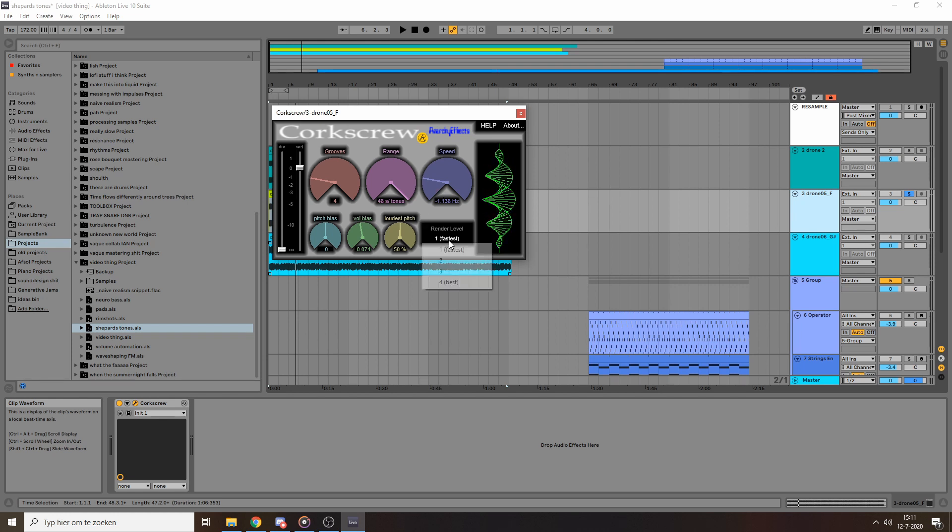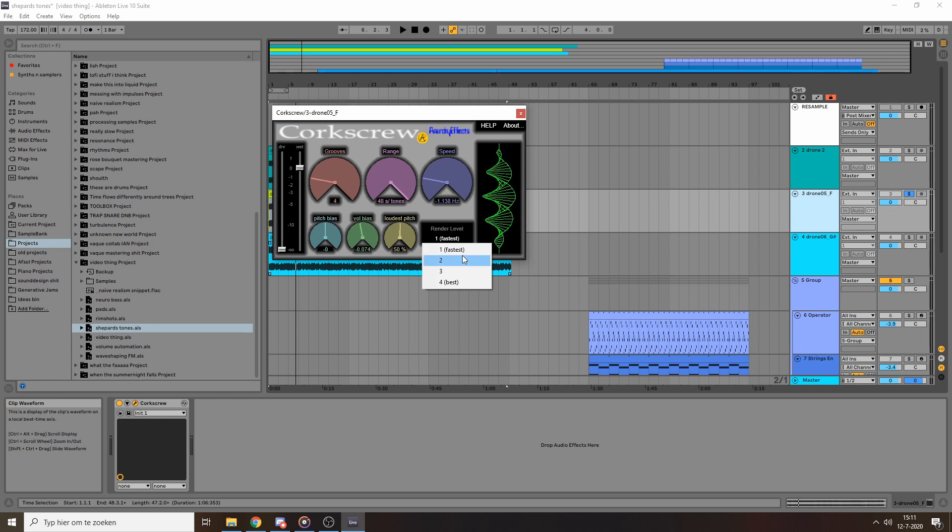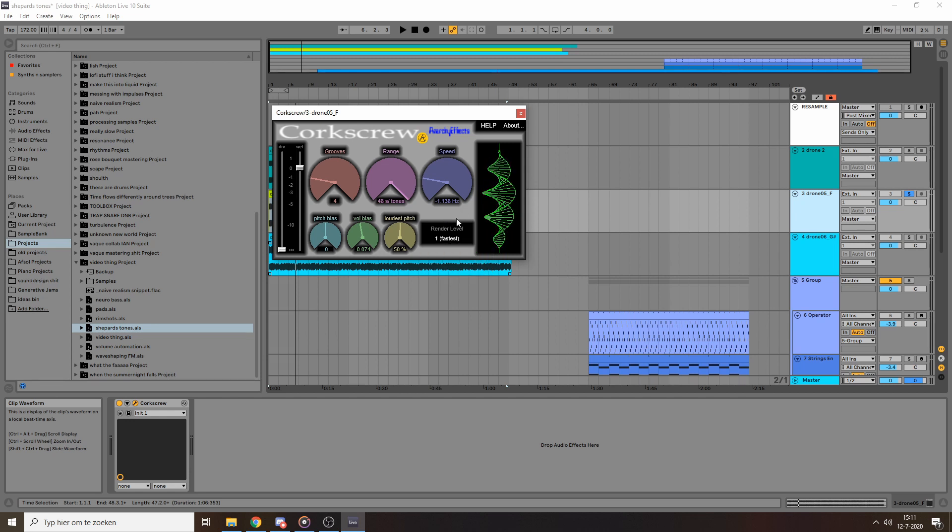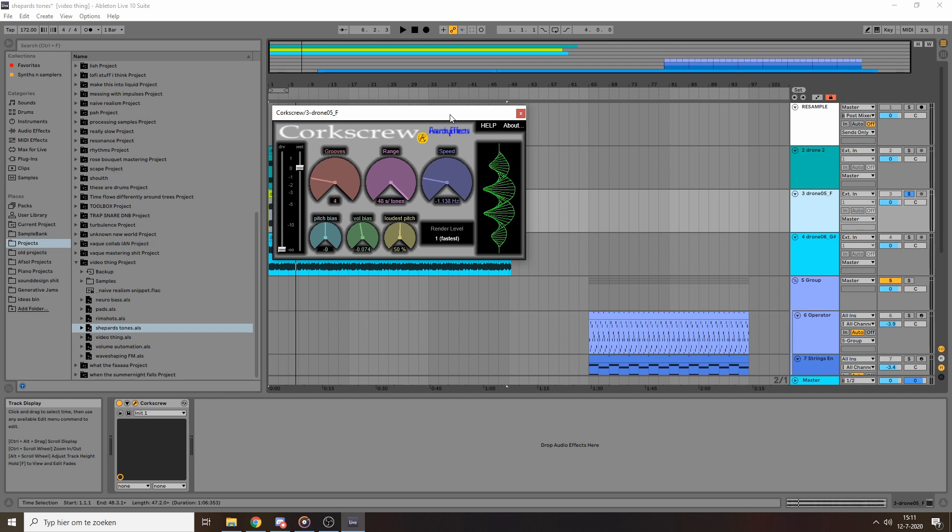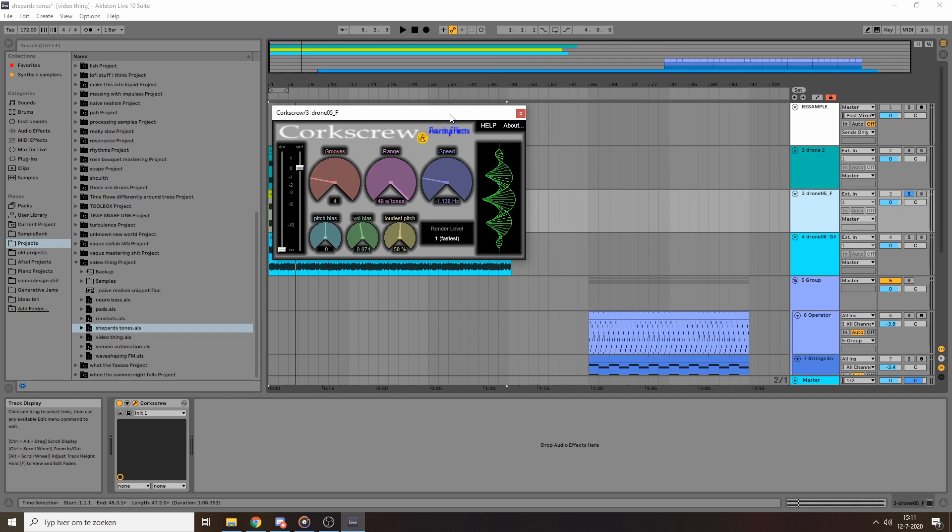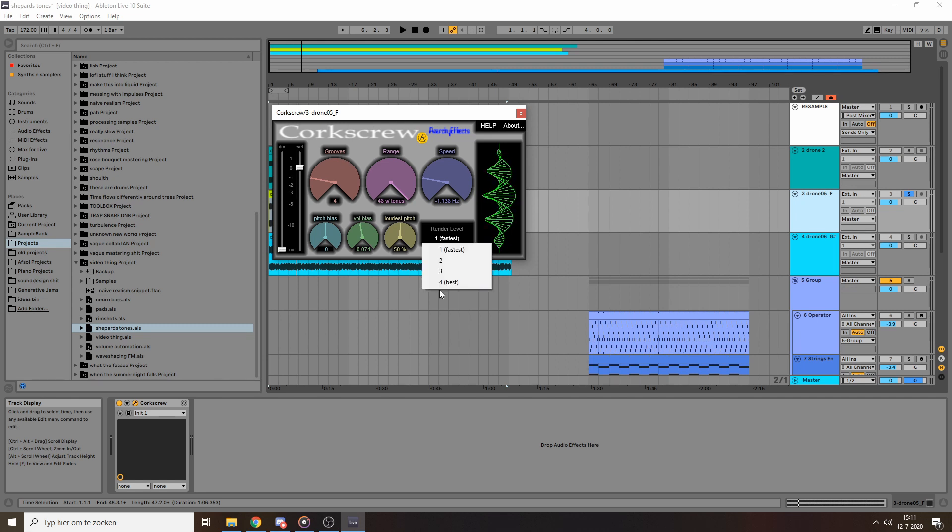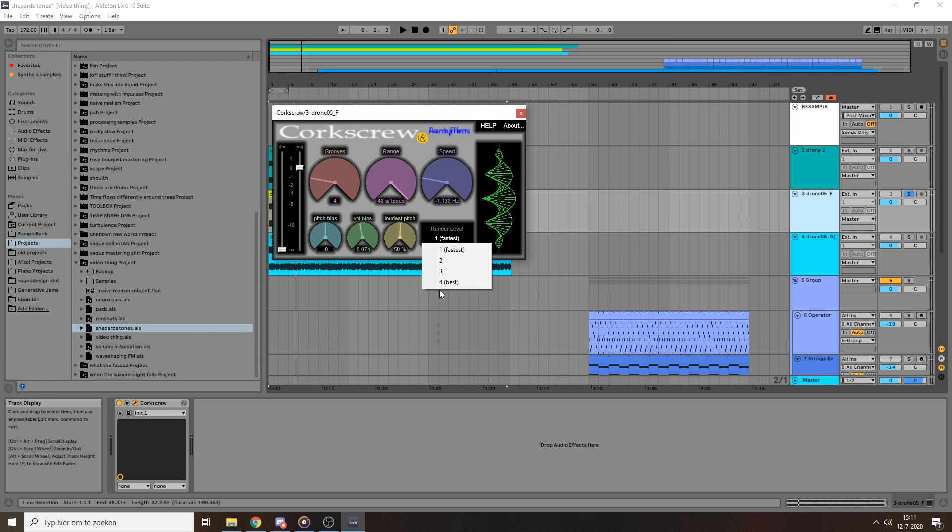Also with this plugin, you get four different quality settings. And I've found that sometimes lower quality settings actually sound better with these plugins. Not necessarily because it sounds more clean, but because it distorts in kind of an interesting way. So I encourage you to play around with these quality settings and see which one you prefer on which sounds.